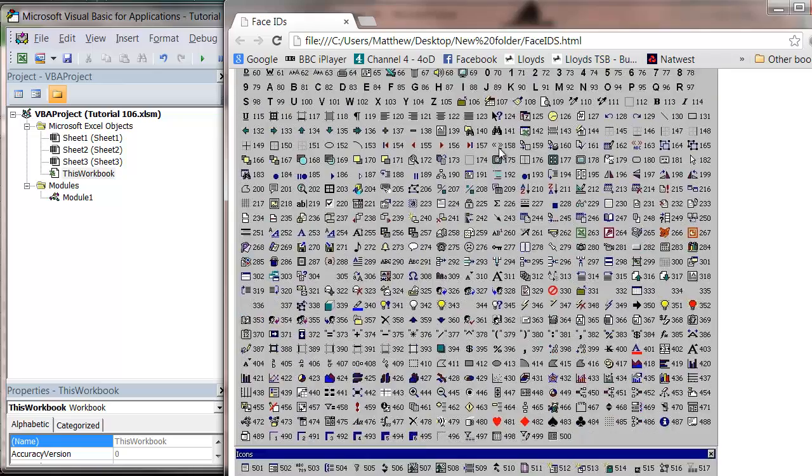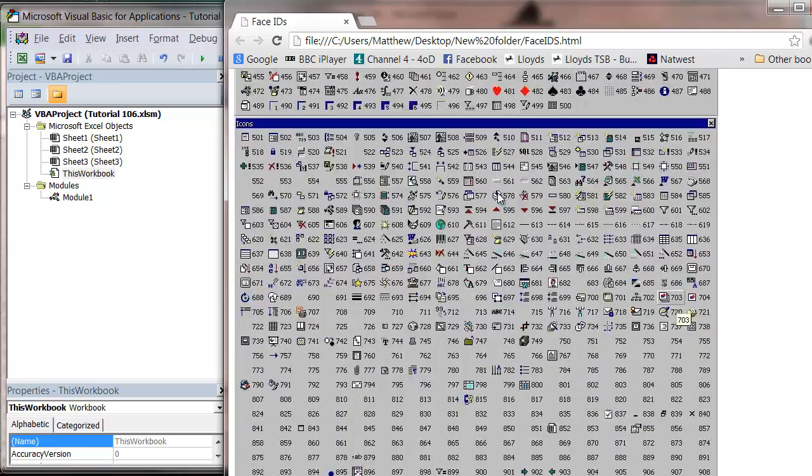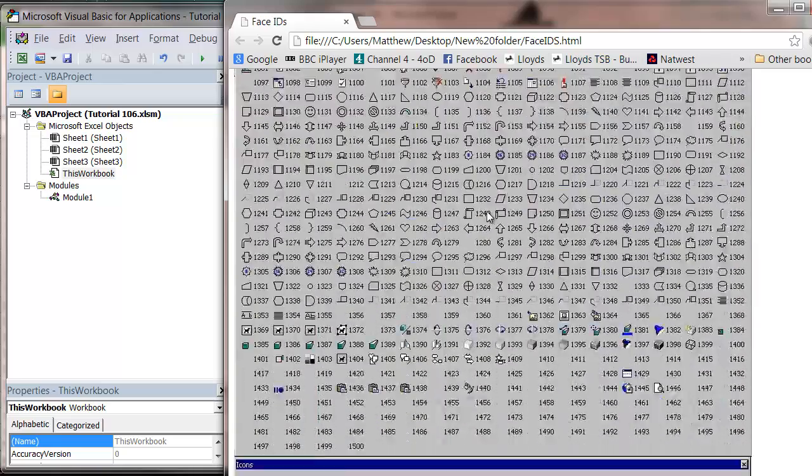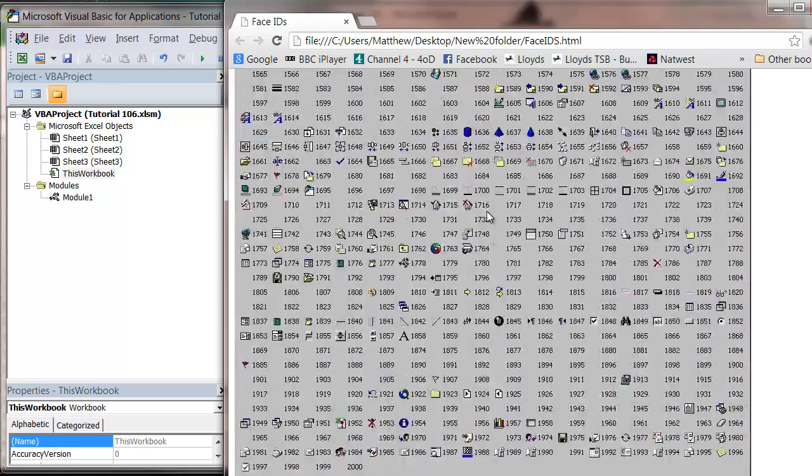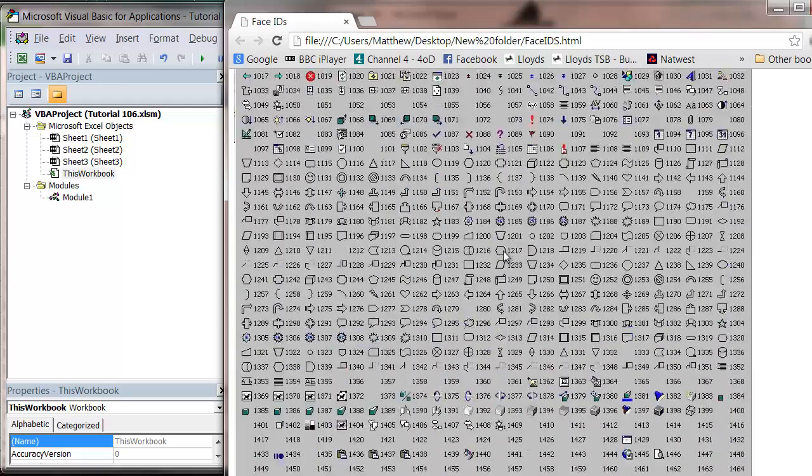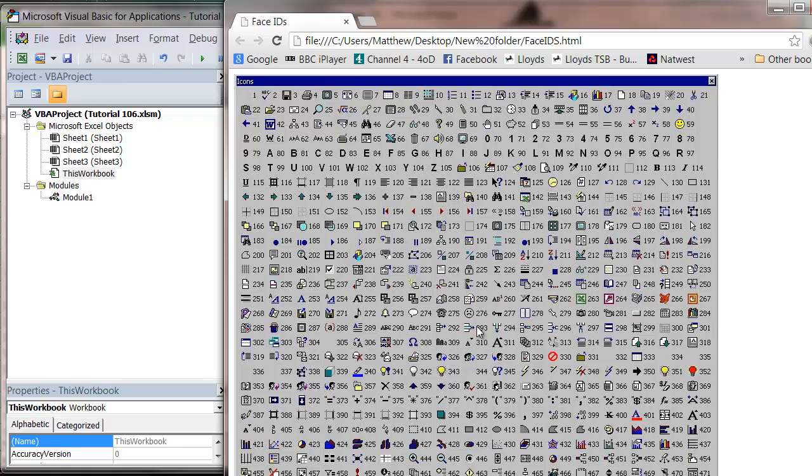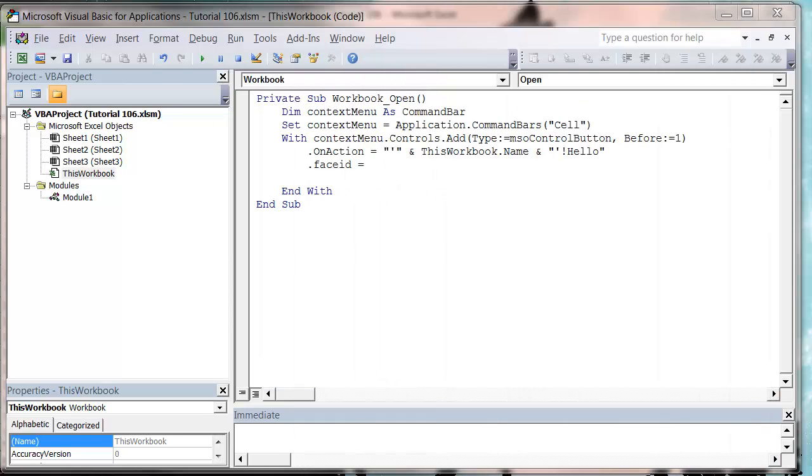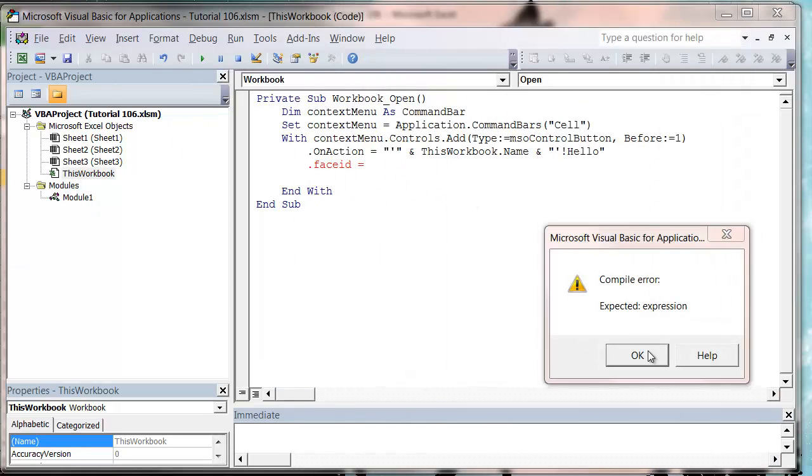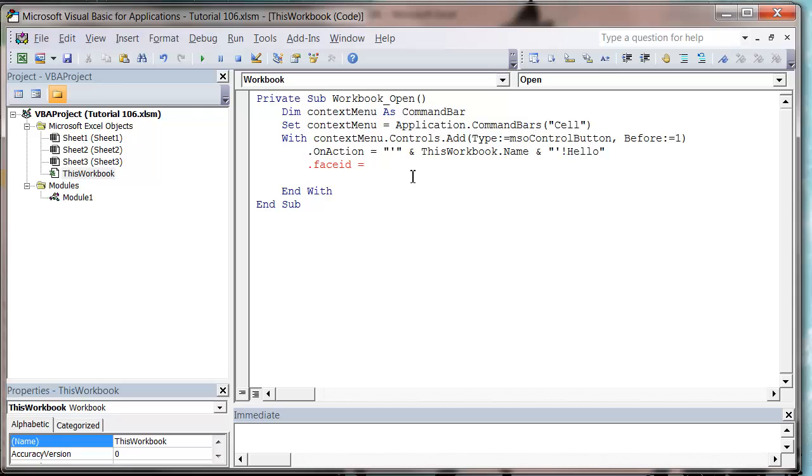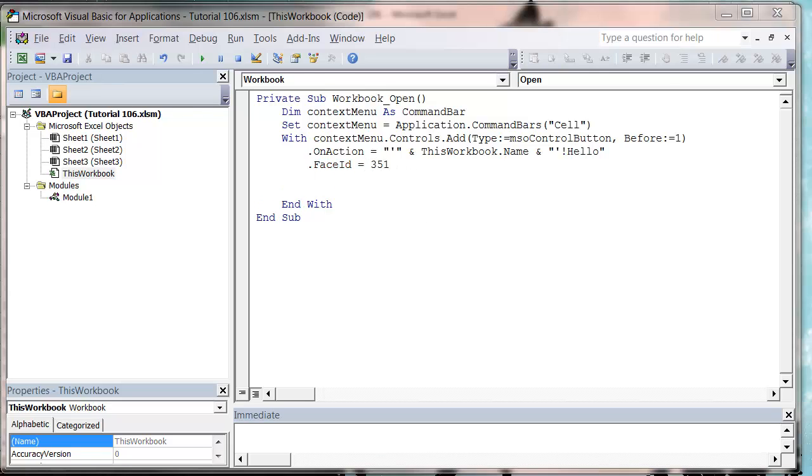And it's got all of the possible icons you can do and their ID on them just as an image, just as a quick reference. And so you just look on here, you pick what picture you want and pick what it is. So I want this light bulb and that's 351, so let's put face ID equals 351.